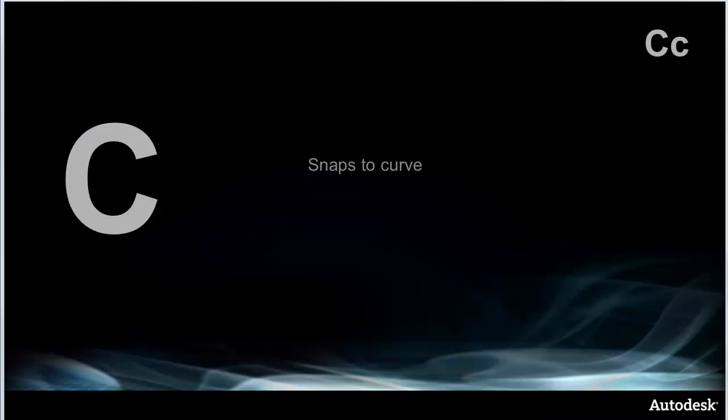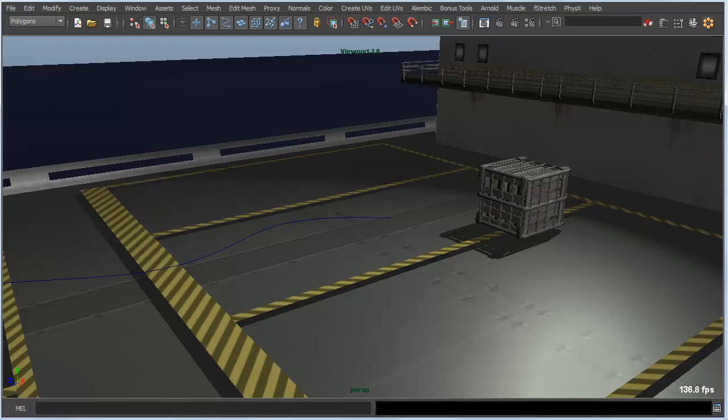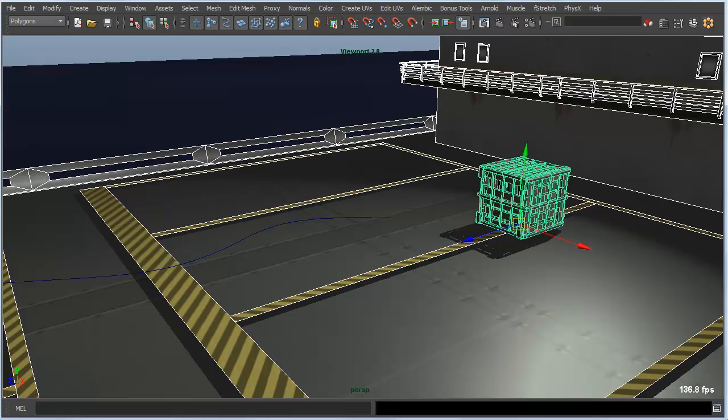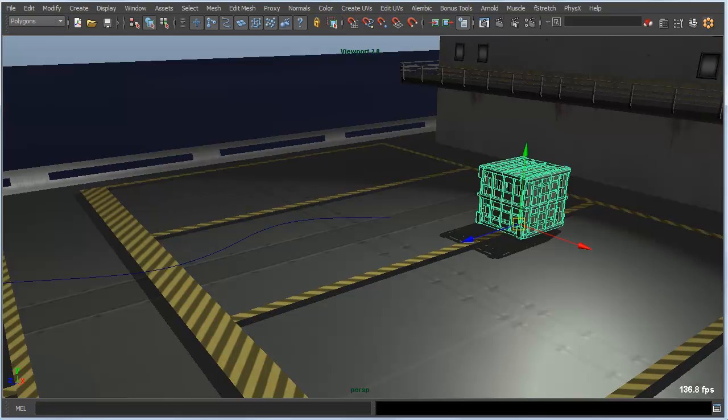C is really super simple. It just snaps an object to a curve.